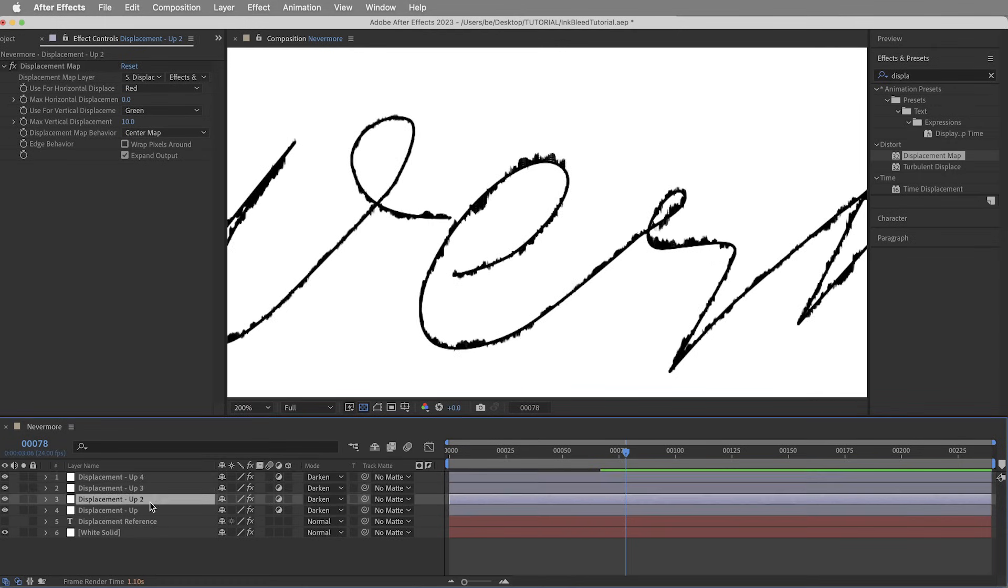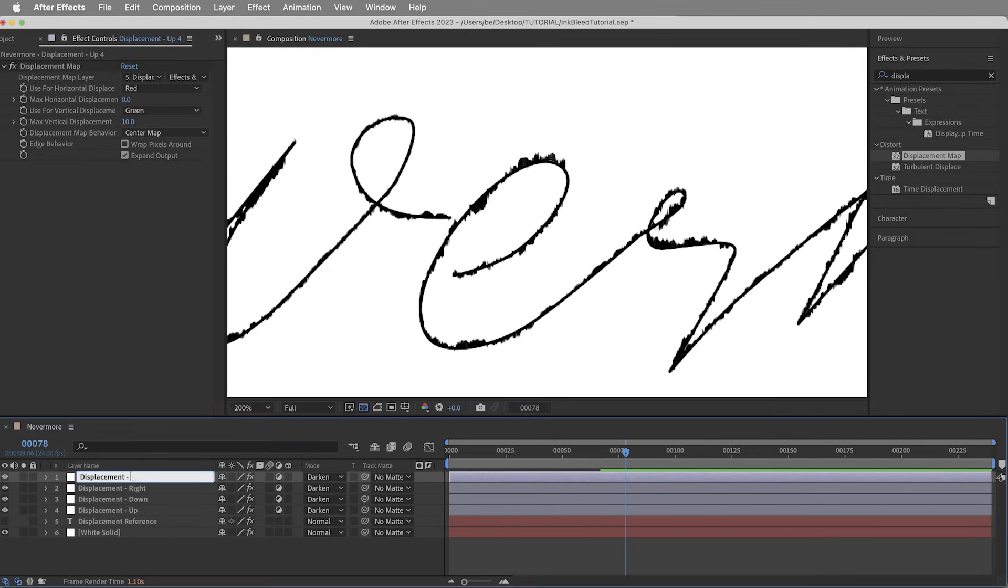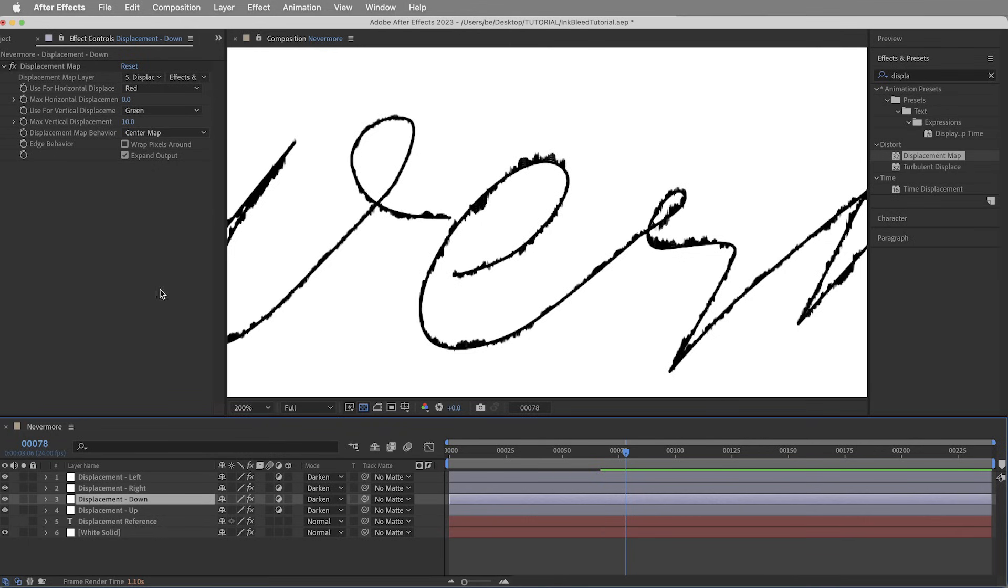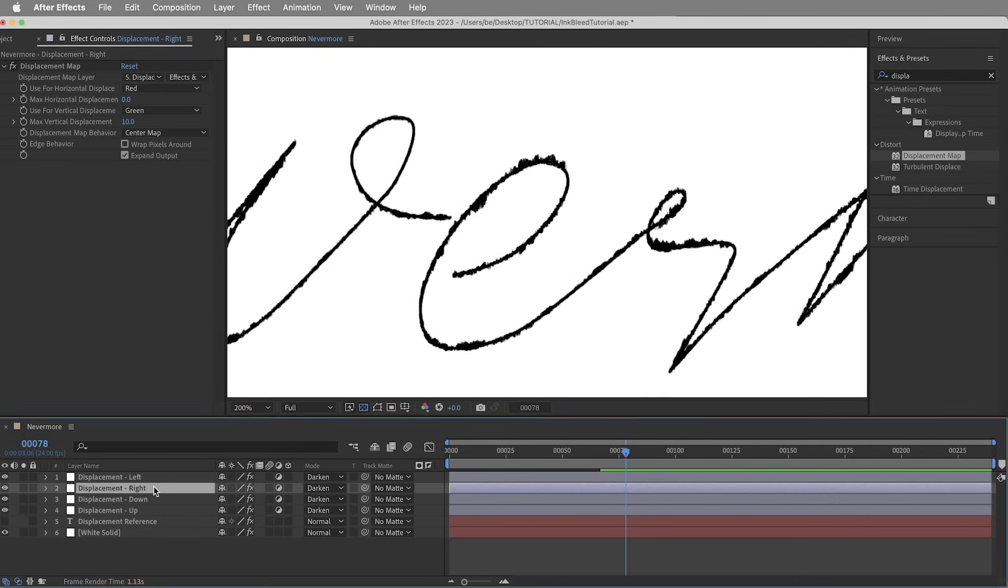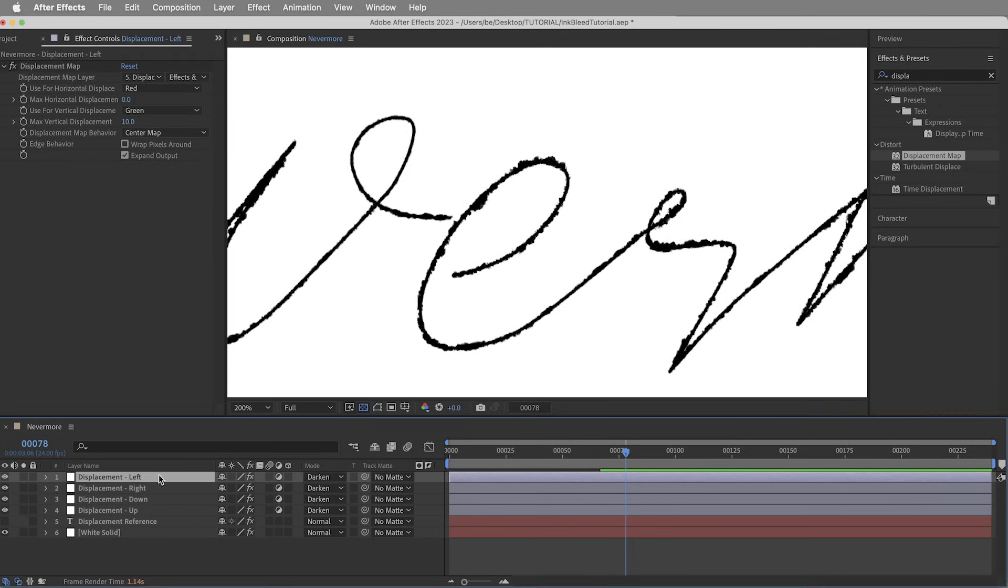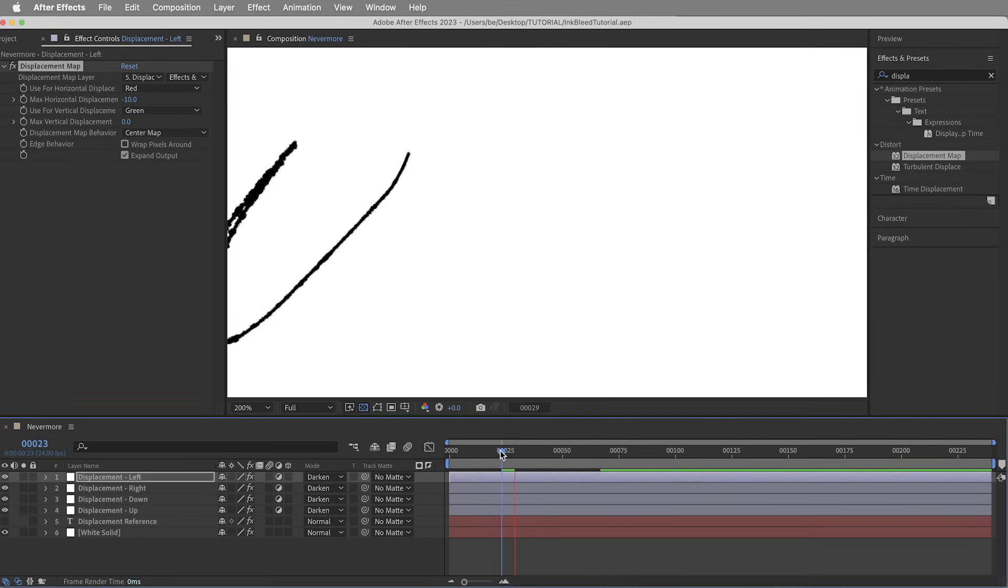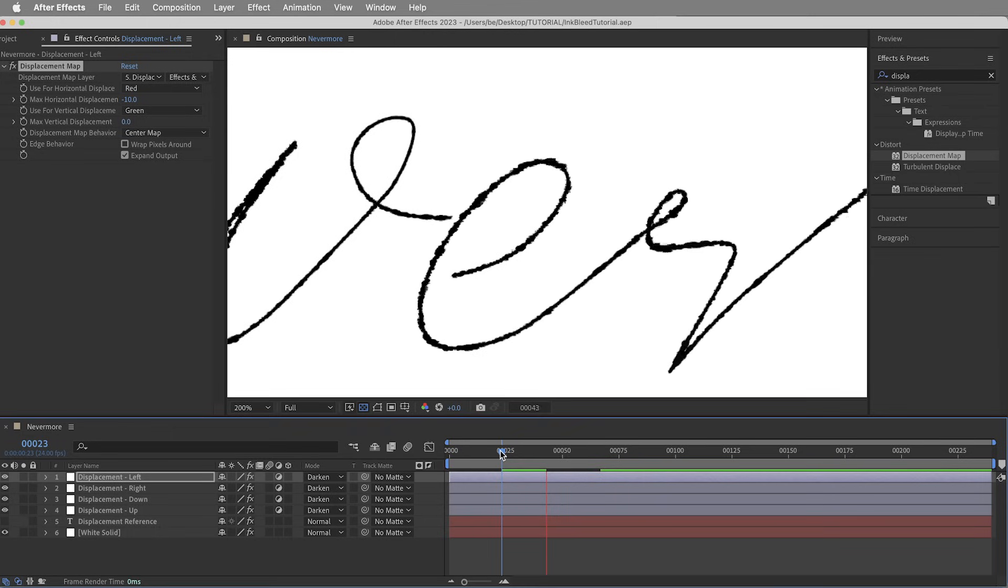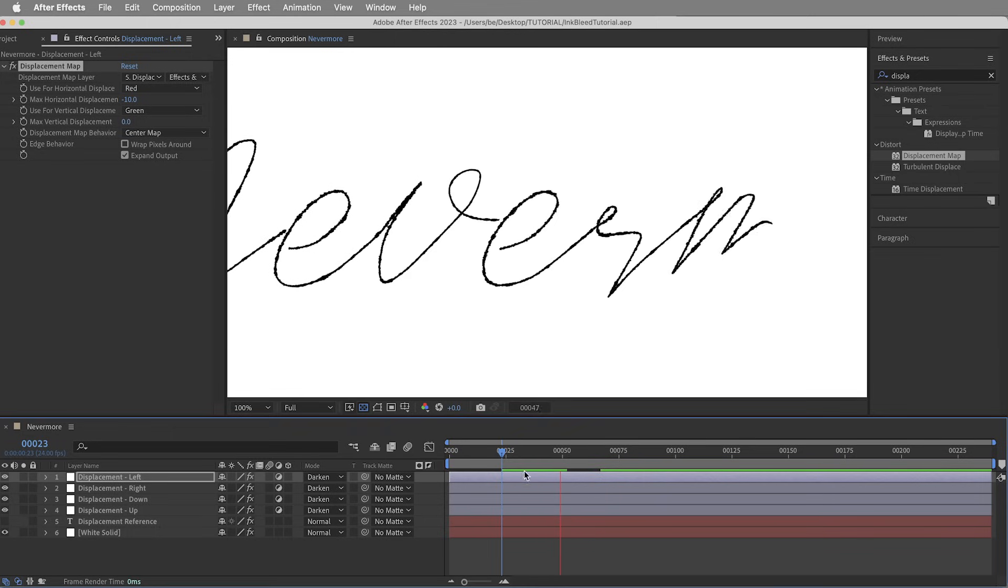Then let's make three copies of this adjustment layer. And so we're going to have displacement up, down, right, and left. And then I'm going to change the values in each of these layers. So down is going to be zero and negative 10, right is going to be horizontal value of 10 and vertical of zero, and left is going to be negative 10 and zero. Okay, so far that looks like this. It's just the same tiny bit of displacement on every frame.